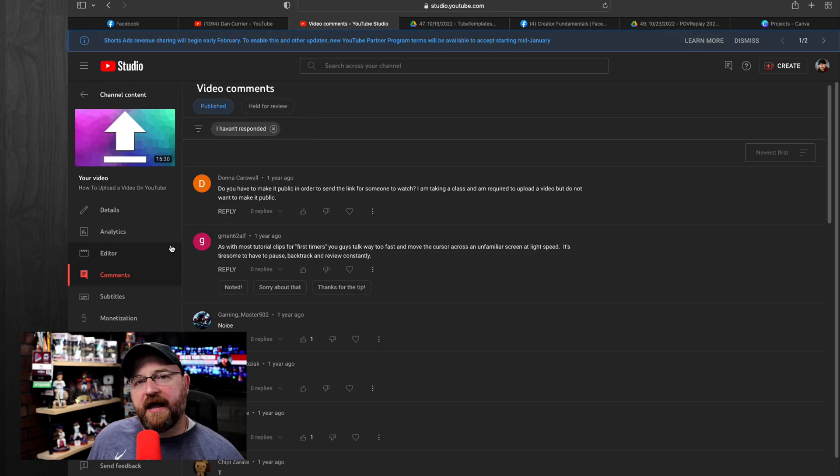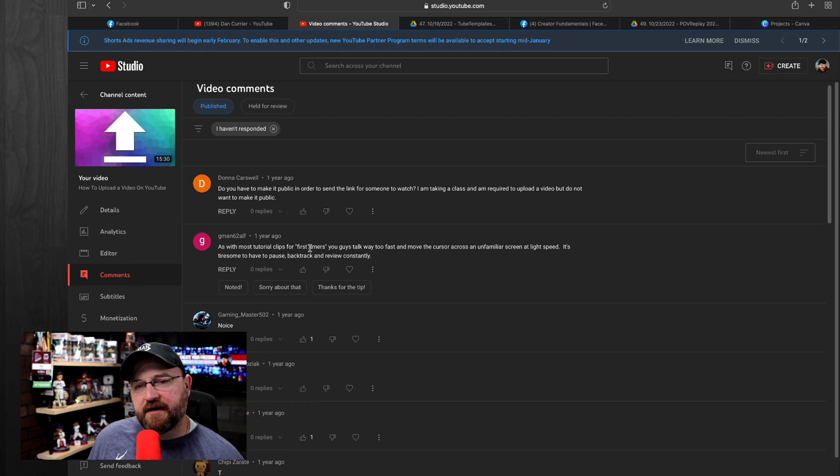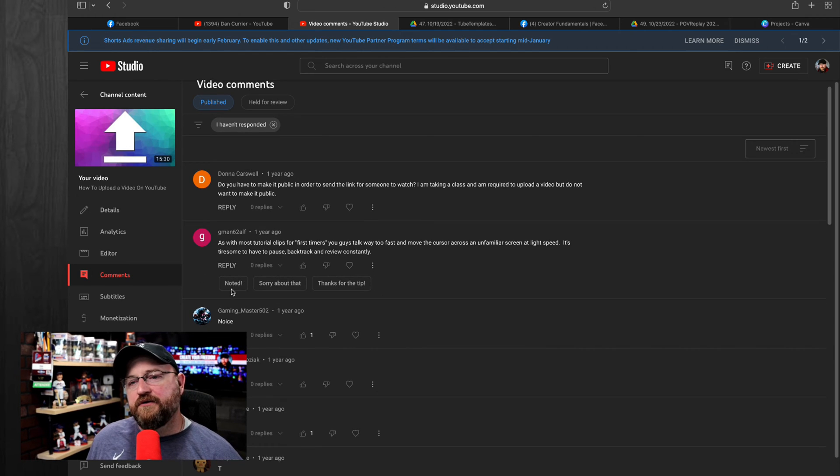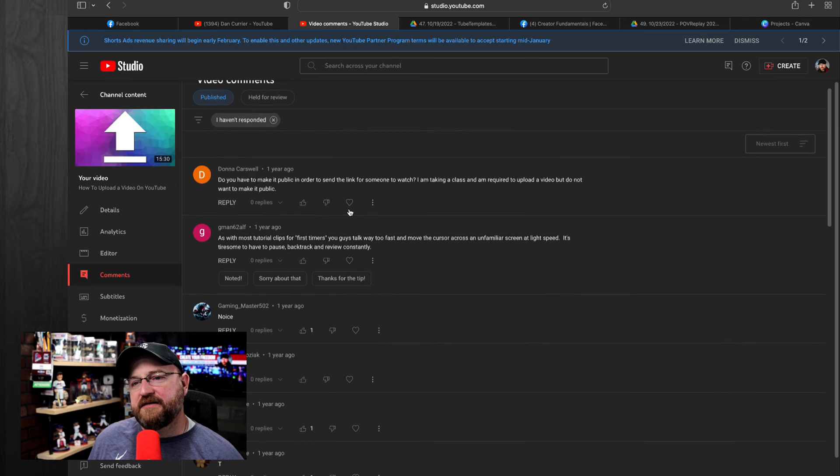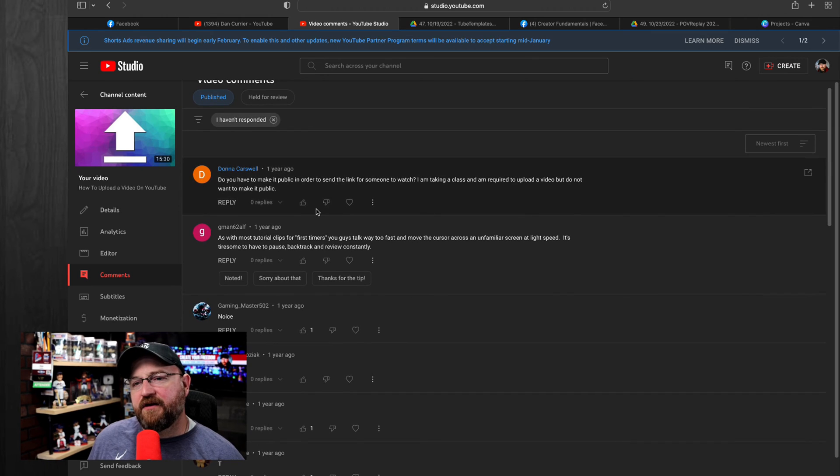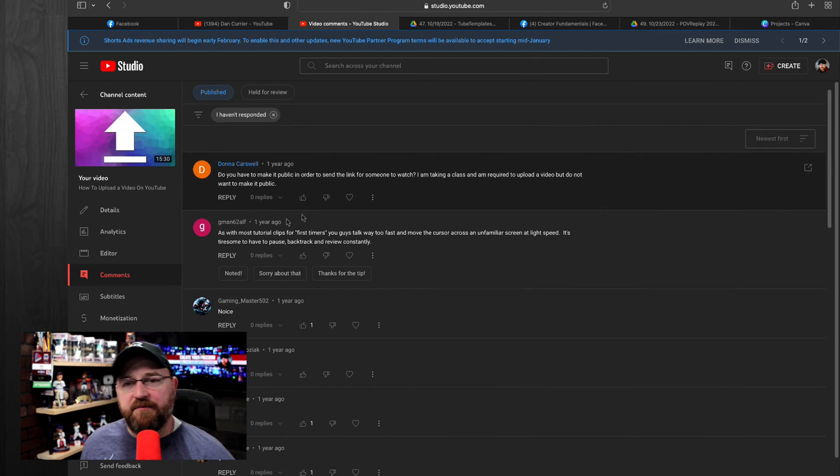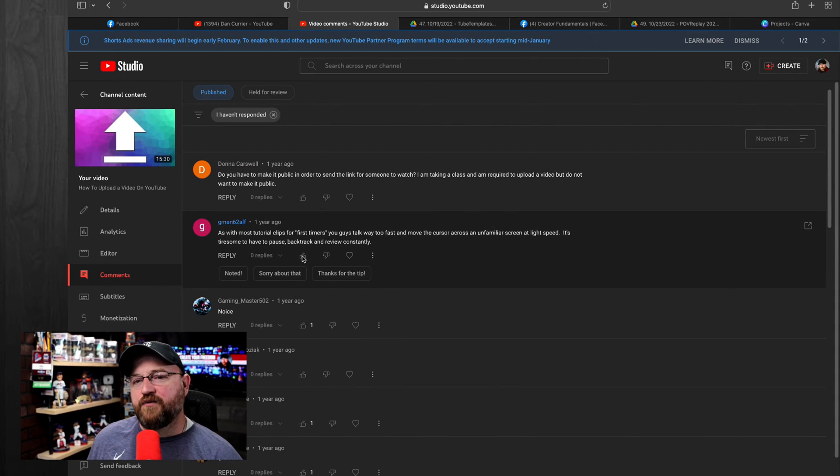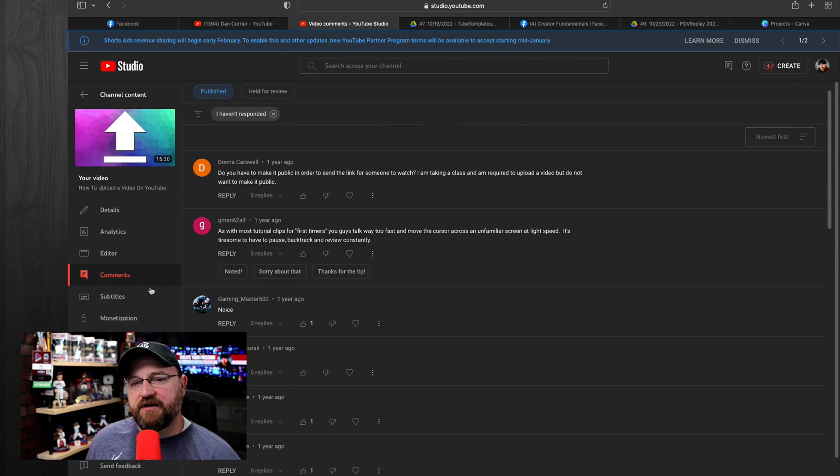For a particular video, you can click on comments and see them in here. You can reply to people. You can do some of the quick responses, give it a heart, give it a thumbs up, all those things. This is one of the places that you can interact with comments.